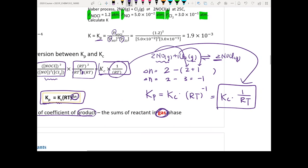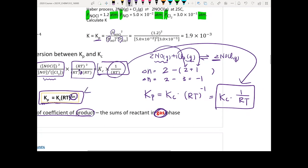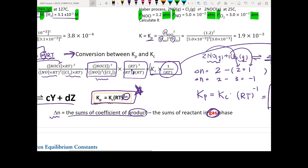The key thing is to memorize this equation so you will have no problem with the conversion between Kp and Kc. You should know how to calculate ΔN, which is the sum of the coefficients of your gaseous products minus the sum of the coefficients of your gaseous reactants.